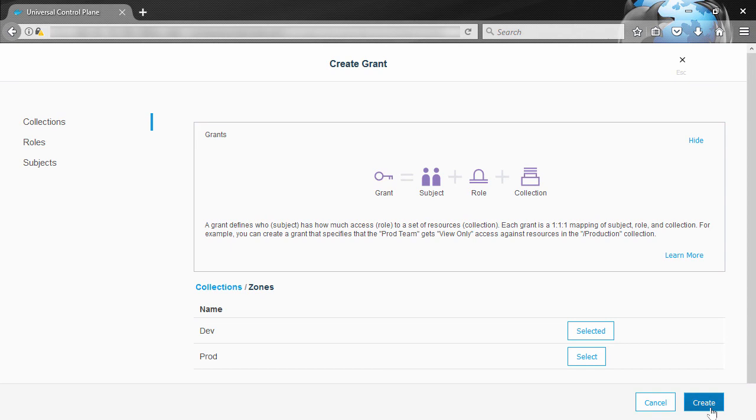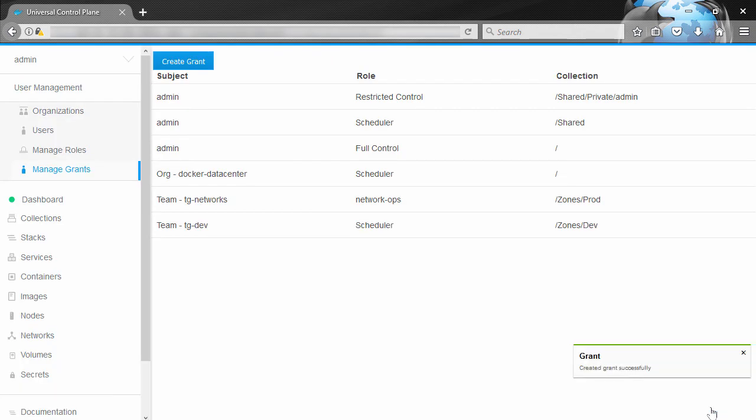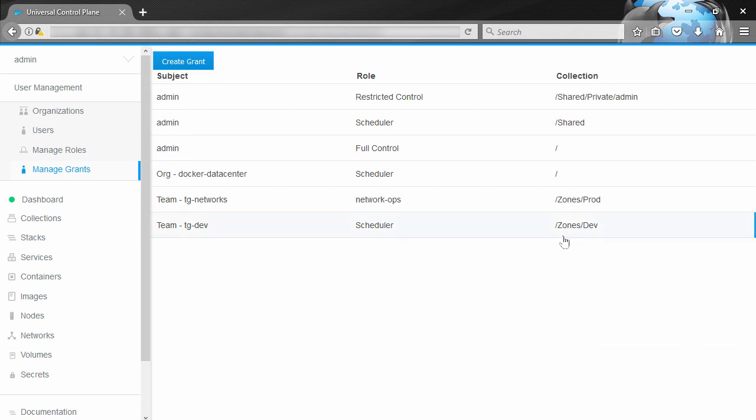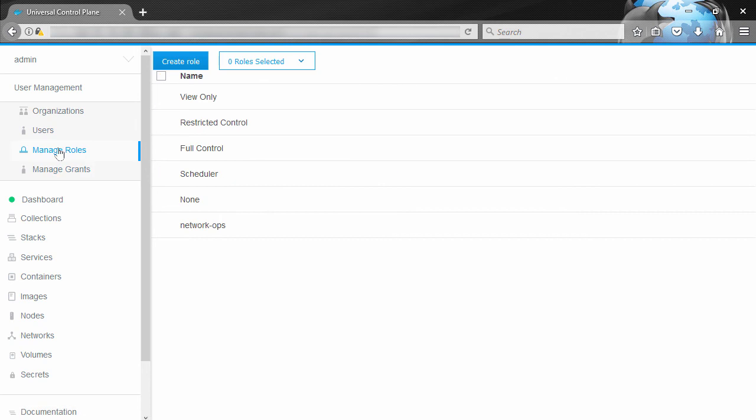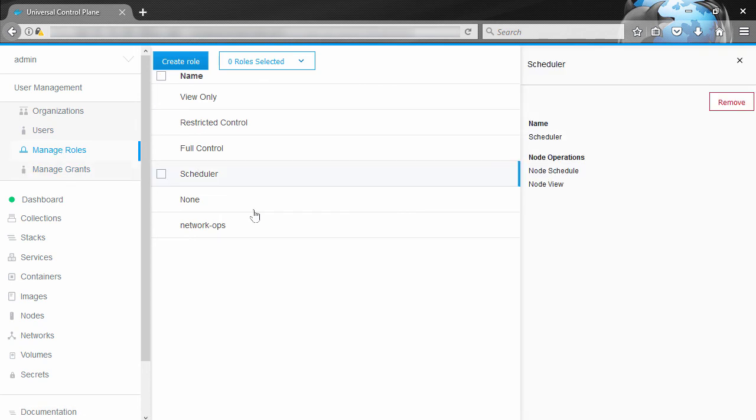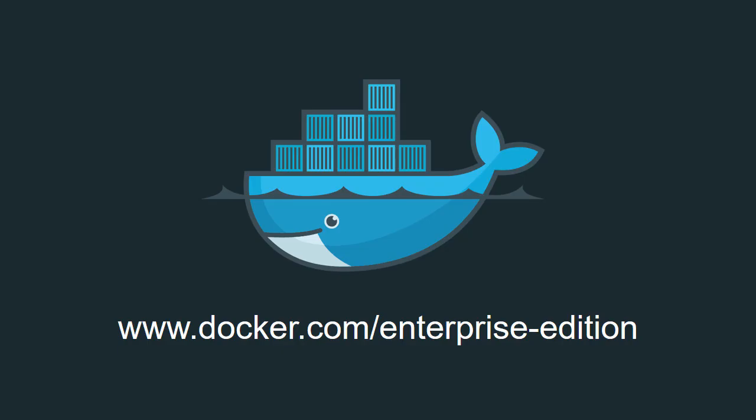And that's it. Again, that is our grant. TG devs have schedule access to nodes in the zones dev collection. Now if we quickly look at roles here, there's the scheduler role and see how it's only got that node view and node schedule. So there we go, custom roles and RBAC for nodes, really powerful tools for our real world environments. For more information come and visit us at docker.com/enterprise-edition.